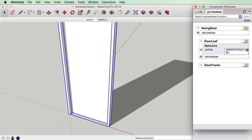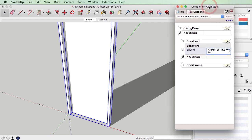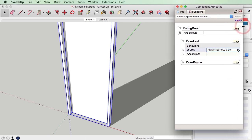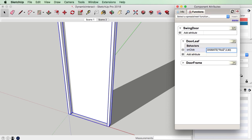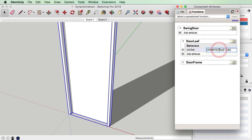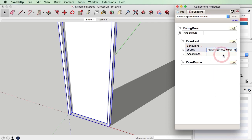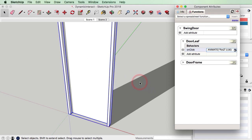We're just going to press Enter now. I can see that my inverted commas have mucked up again — let me fix that. Okay, good, that's correct. So that's basically all we need to do for this door leaf to open.